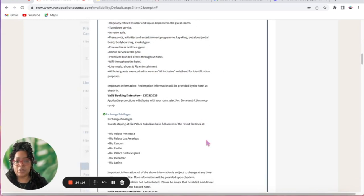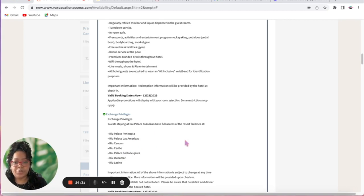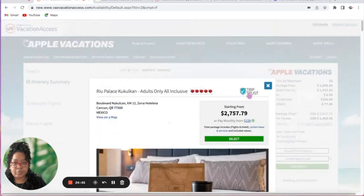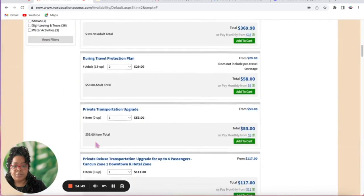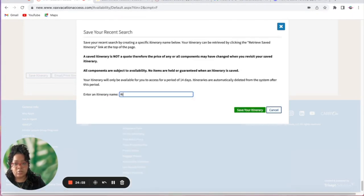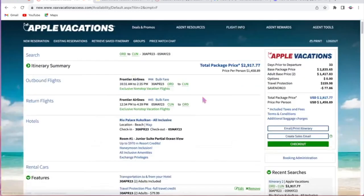You can also highlight the resort credits — up to $970 usable for spa, romantic dinners, golf, or photos — and the all-inclusive amenities: all meals, snacks, alcoholic and non-alcoholic beverages included 24 hours a day with room service. Another important perk is exchange privileges — guests can visit up to seven sister resorts for free, with full access to all resort facilities. Take some pictures, post them with your blurb, and save the itinerary.